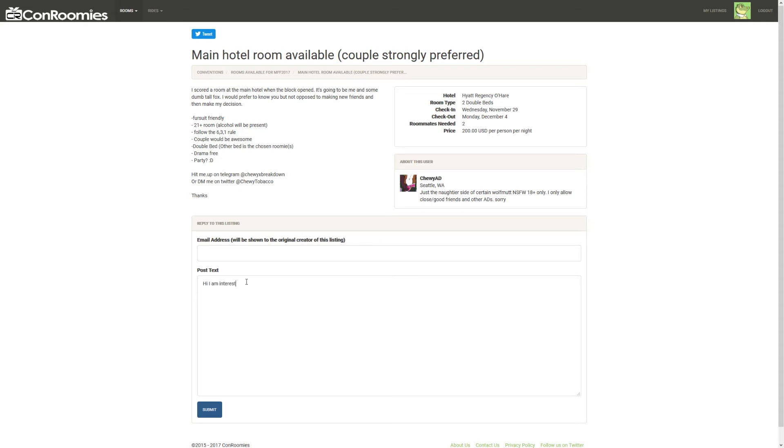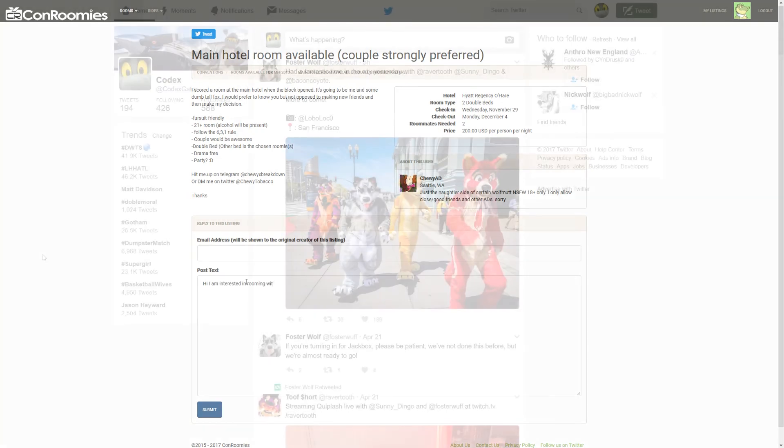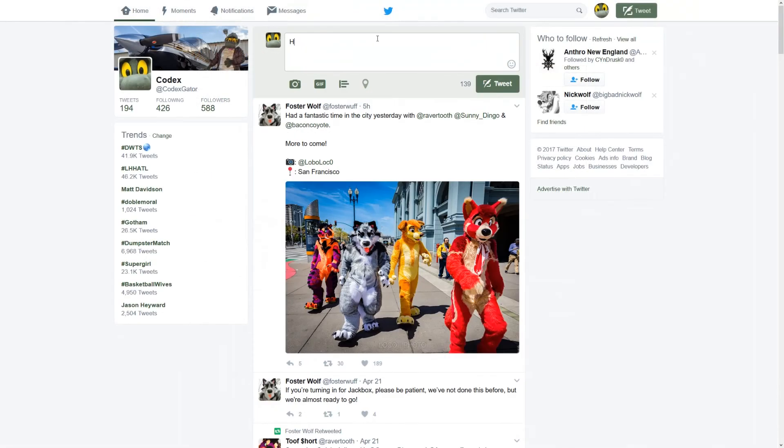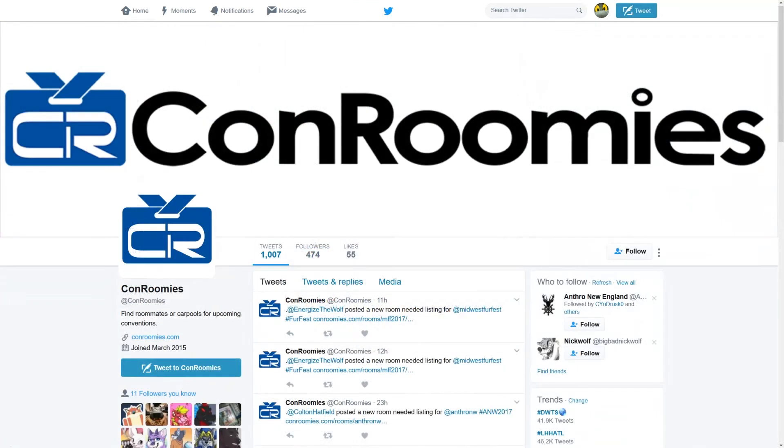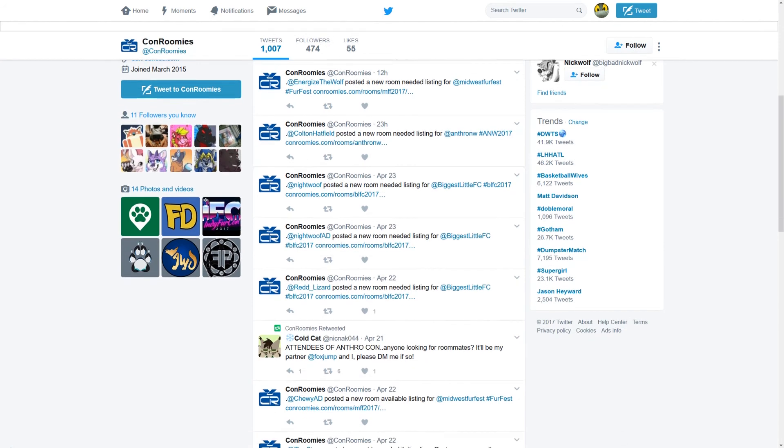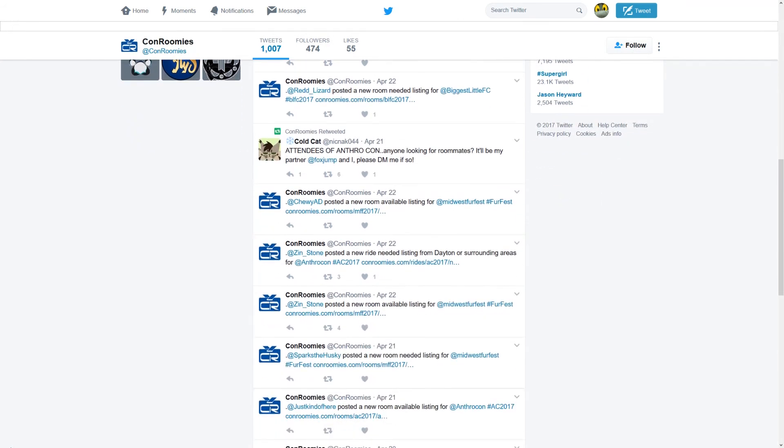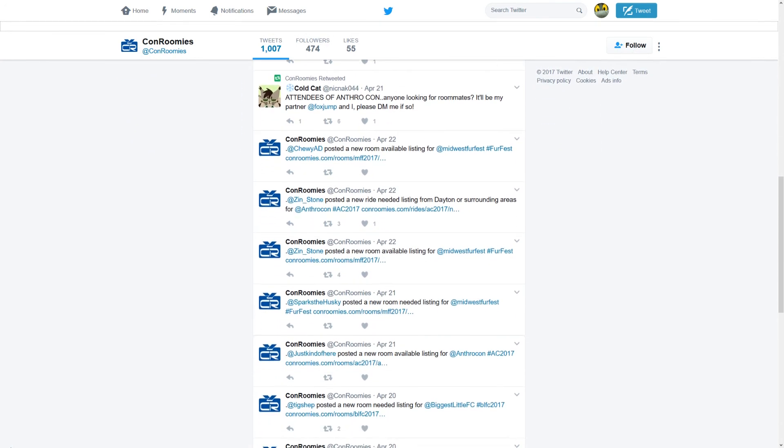When you create a new listing, it will immediately show up on the listing page. Be sure to share the link out on your social media to help spread the word. The official ConRoomies Twitter will also automatically send out a tweet about the new listing.